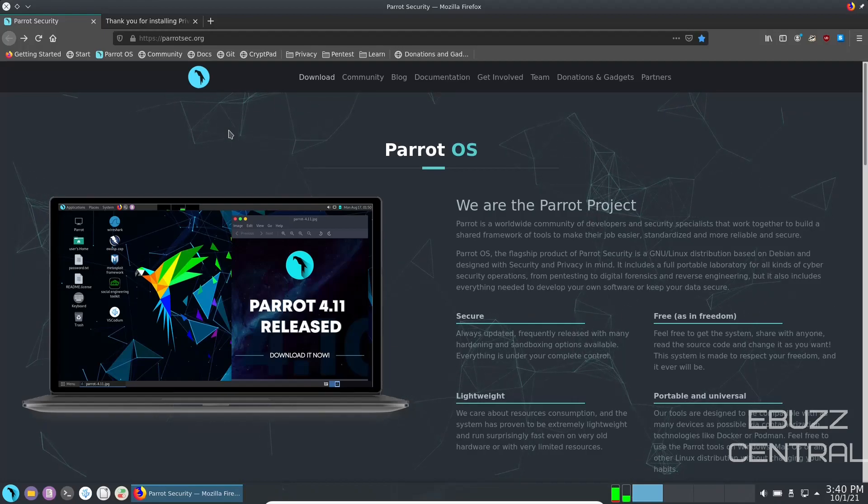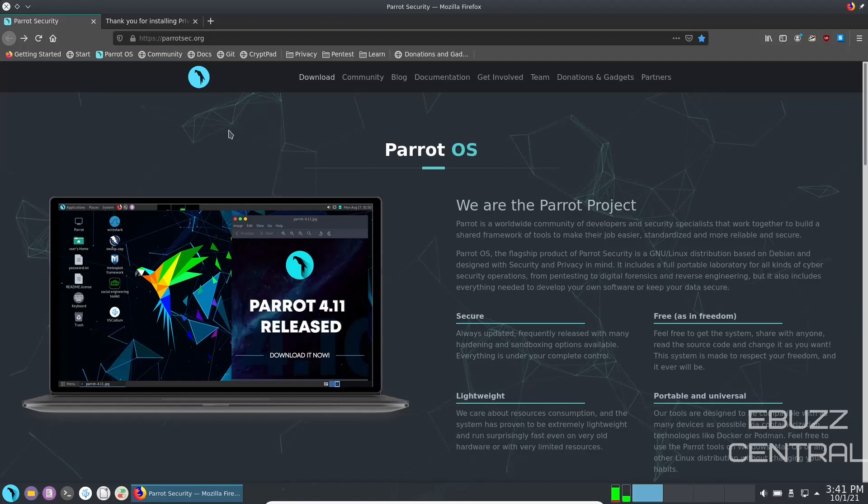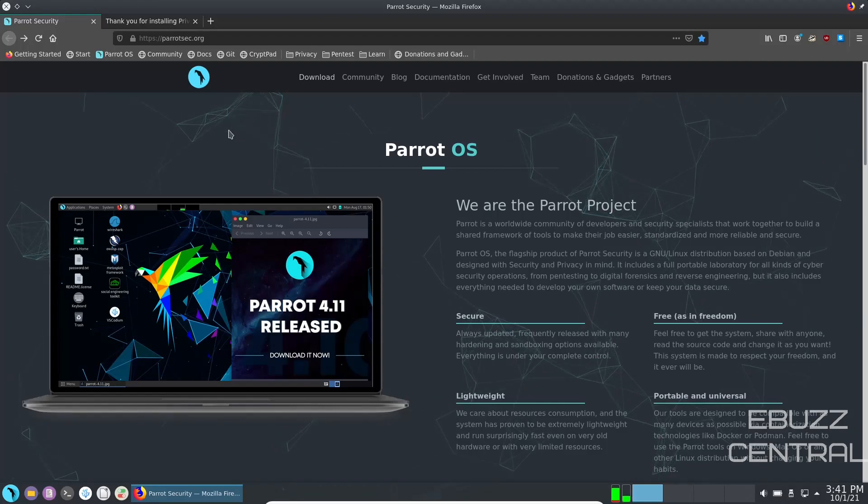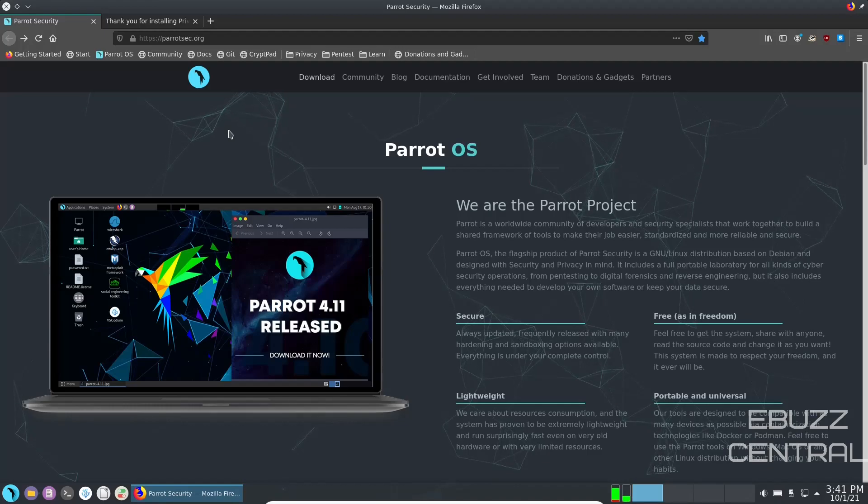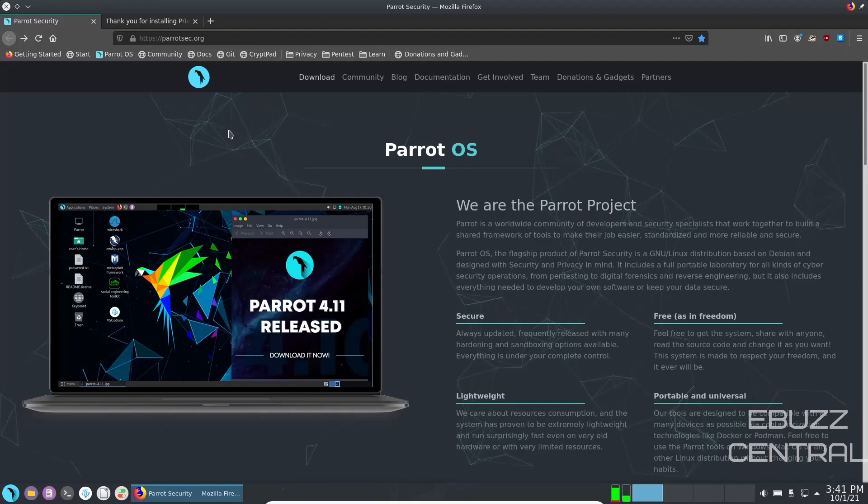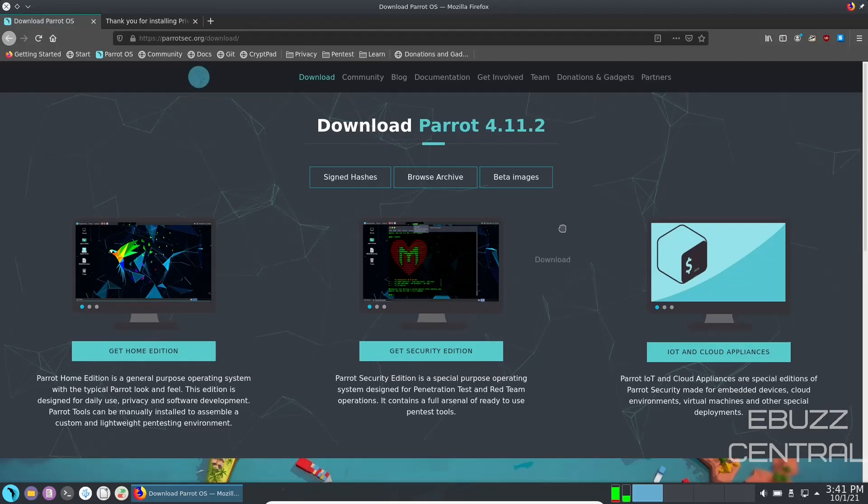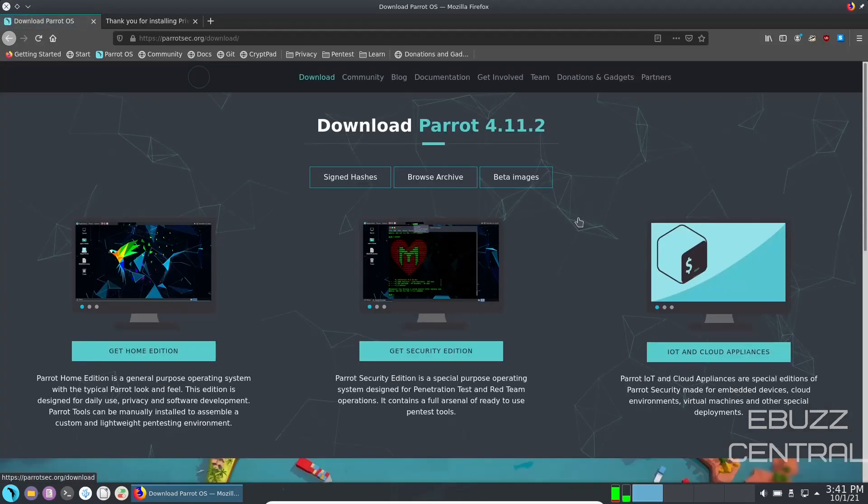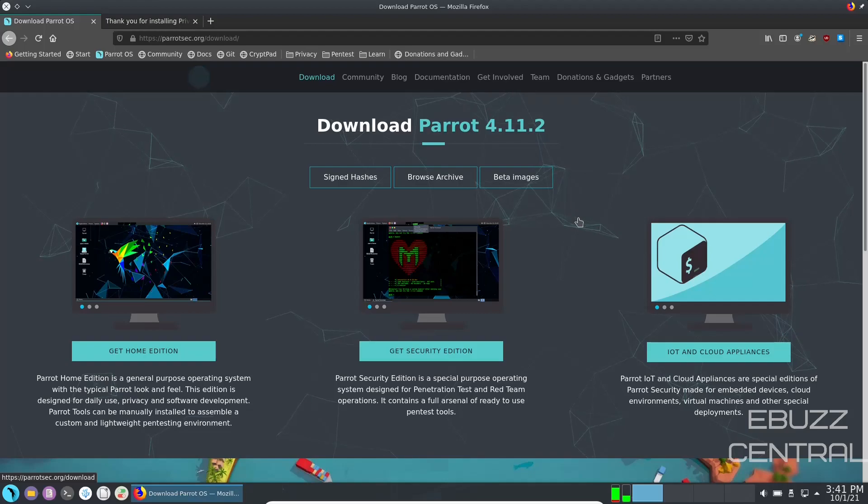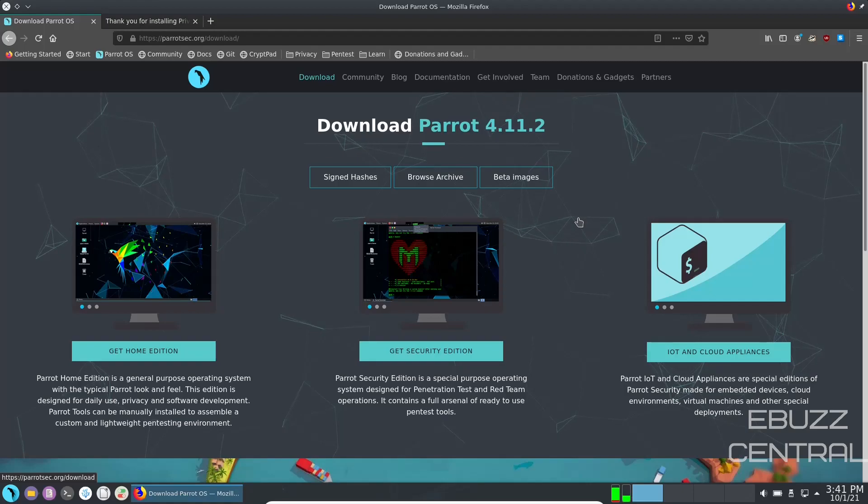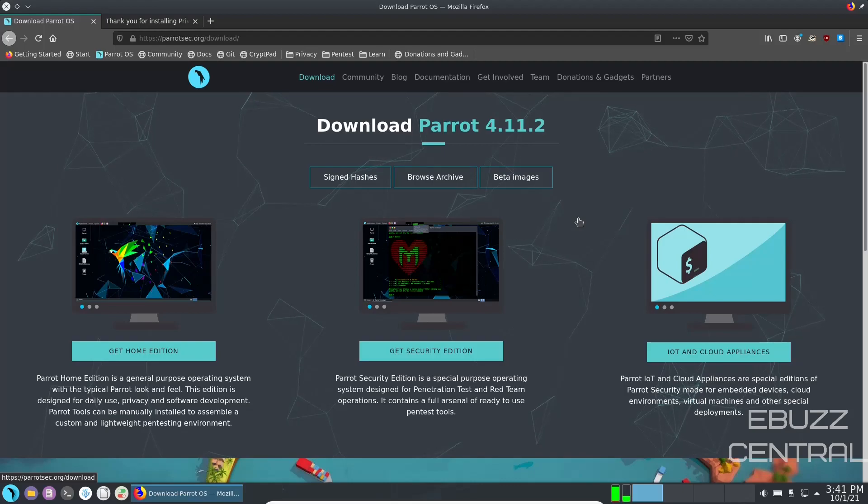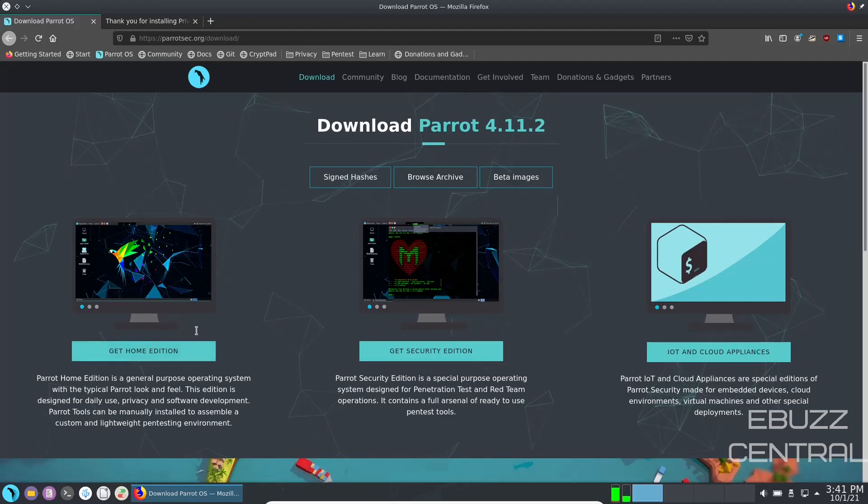If you're familiar with Linux, you're familiar with Parrot OS. Parrot is a worldwide community of developers and security specialists that work together to build a shared framework of tools to make their job easier, standardized, and more reliable and secure. The version most people are used to is the Parrot OS Security Edition. What it is is a special purpose operating system designed for penetration tests and red team operations. It contains a full arsenal of ready to use pen test tools.